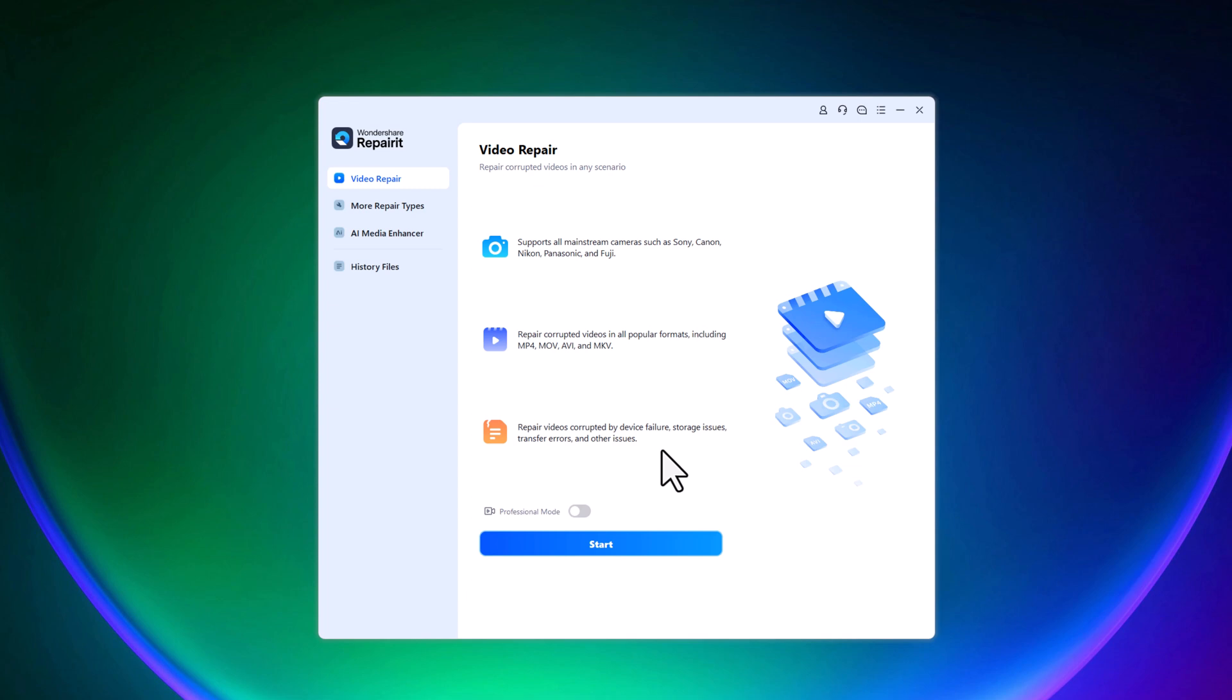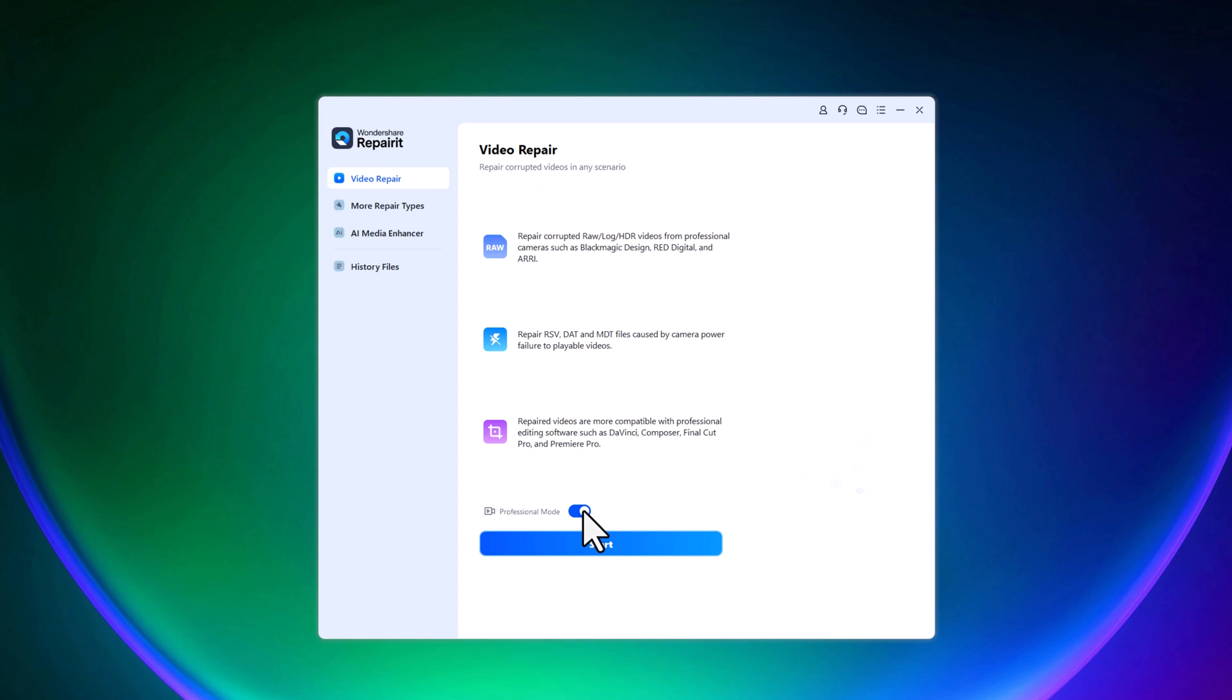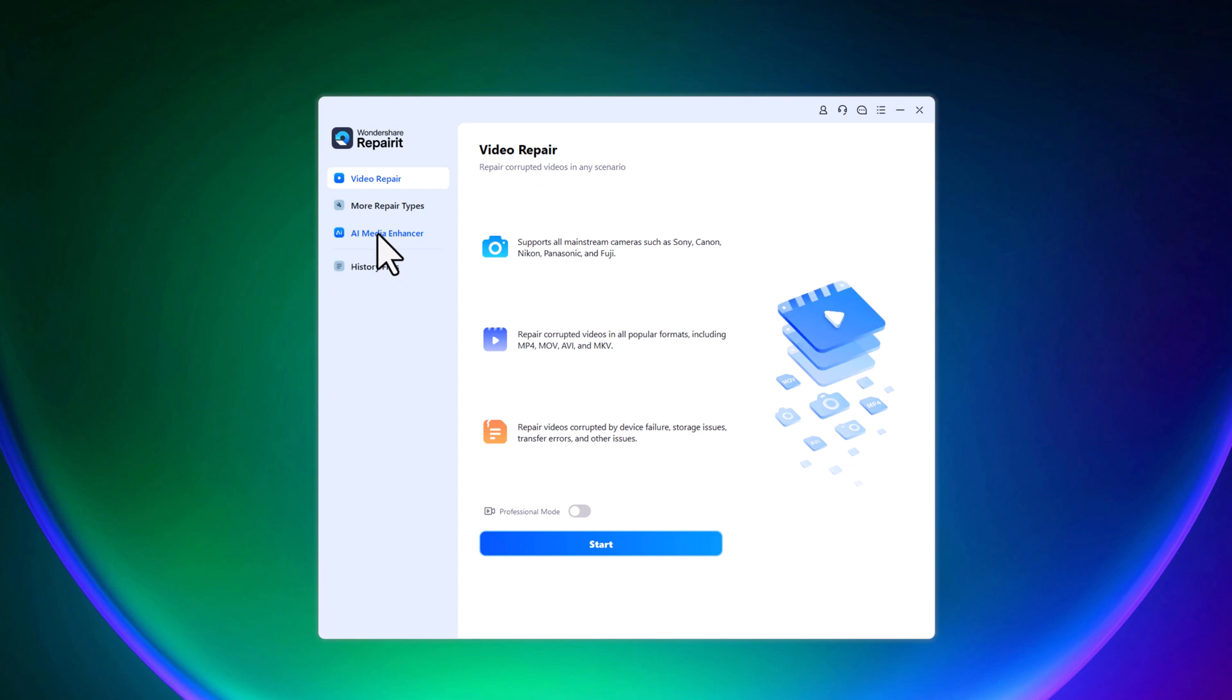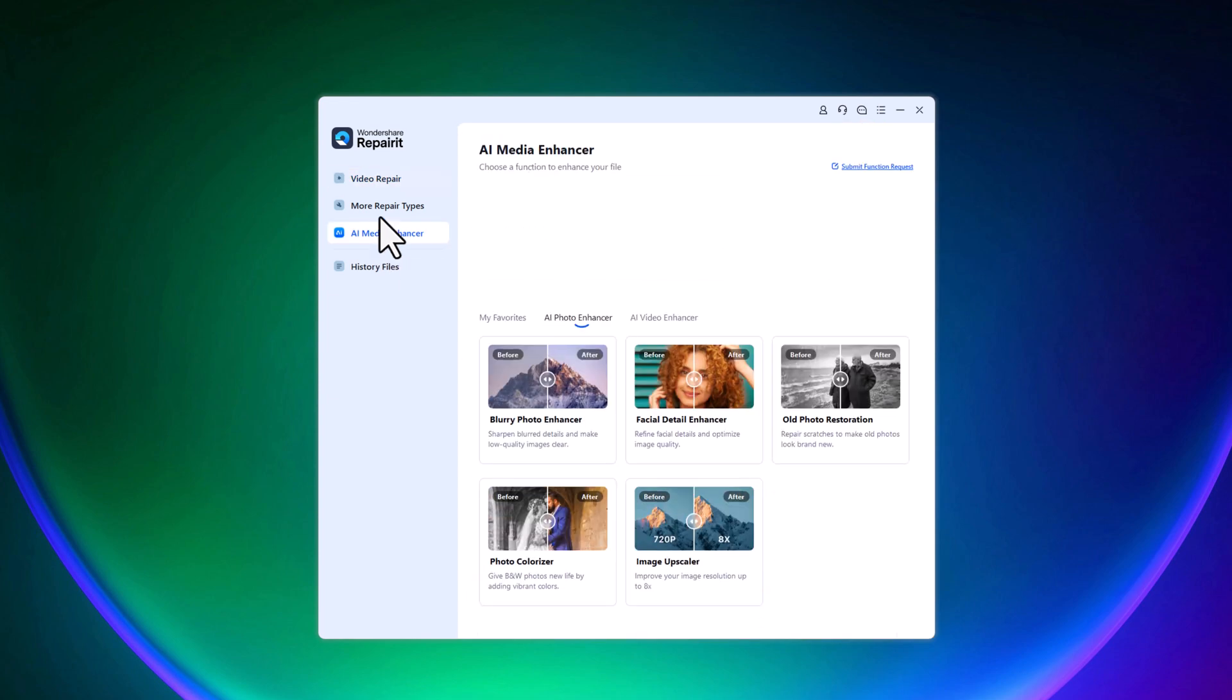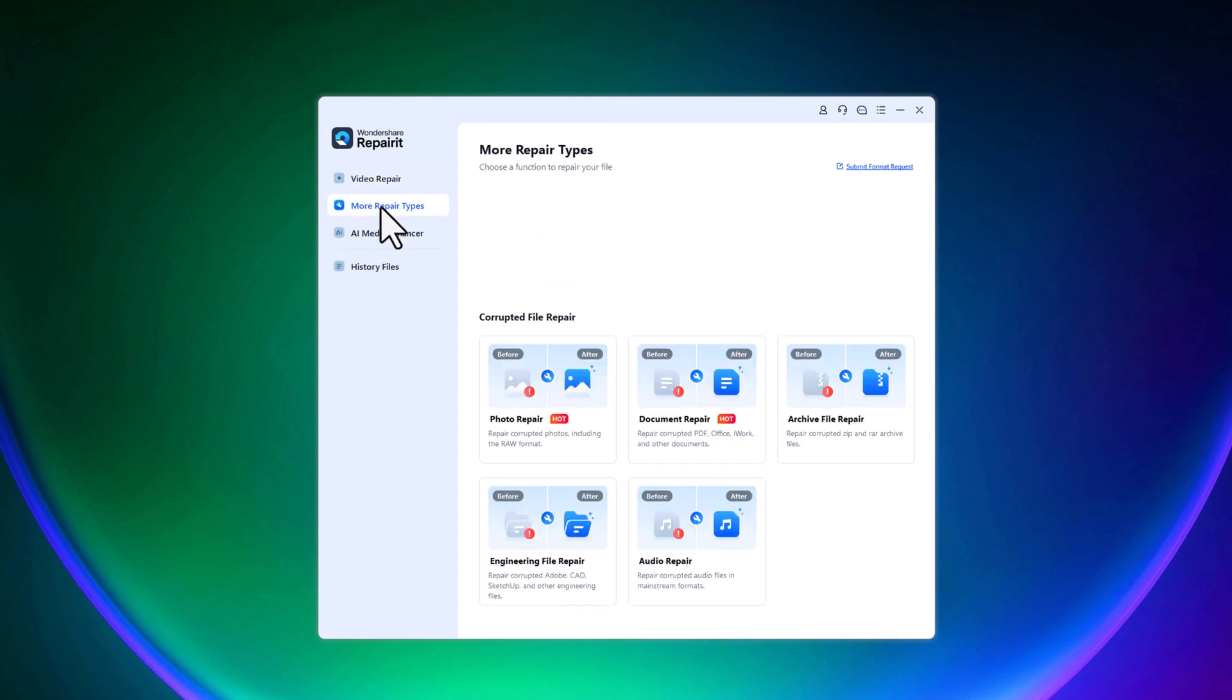If you want more advanced control, you can enable the professional mode which unlocks deeper repair features. On the left side, you'll find several key tools: video repair, more repair types, AI media enhancer, and history files.